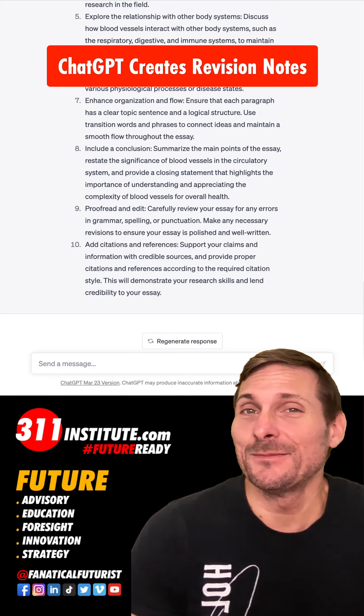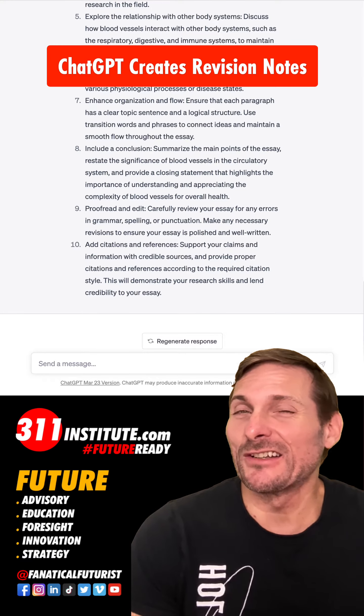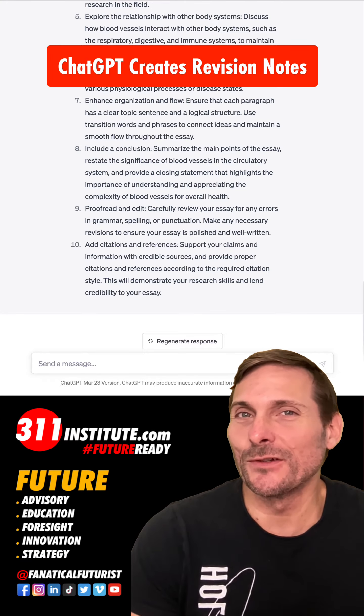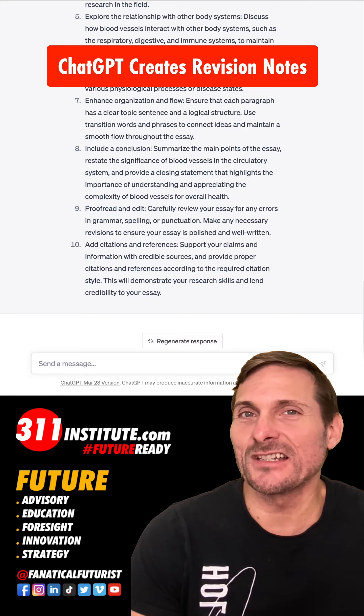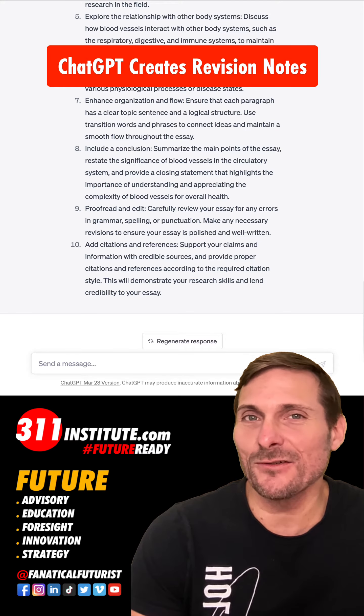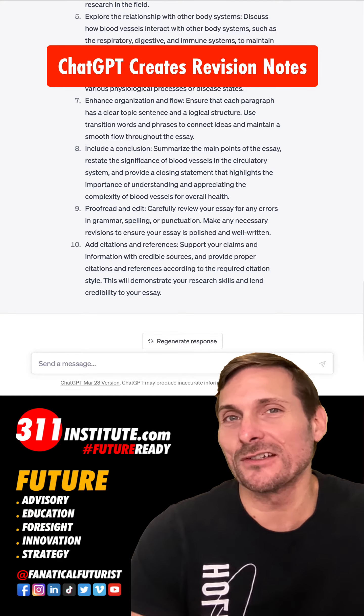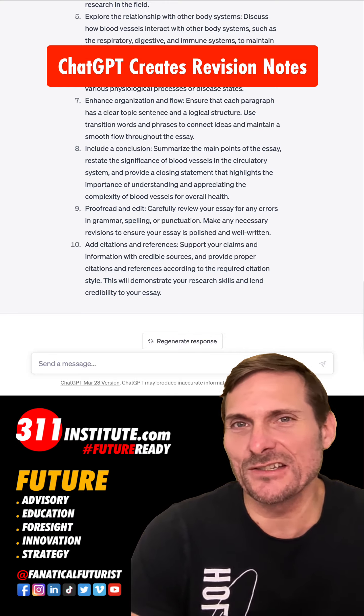Hey, it's me again. My name is Matthew Griffin, better known as a Fanatical Futurist. I look at technologies up to 50 years out, and today we're having a look at ChatGPT.